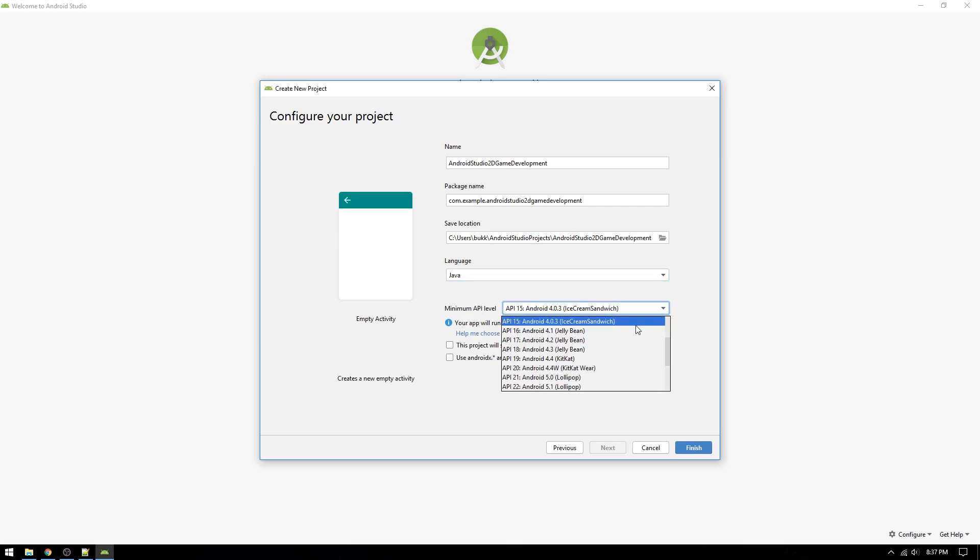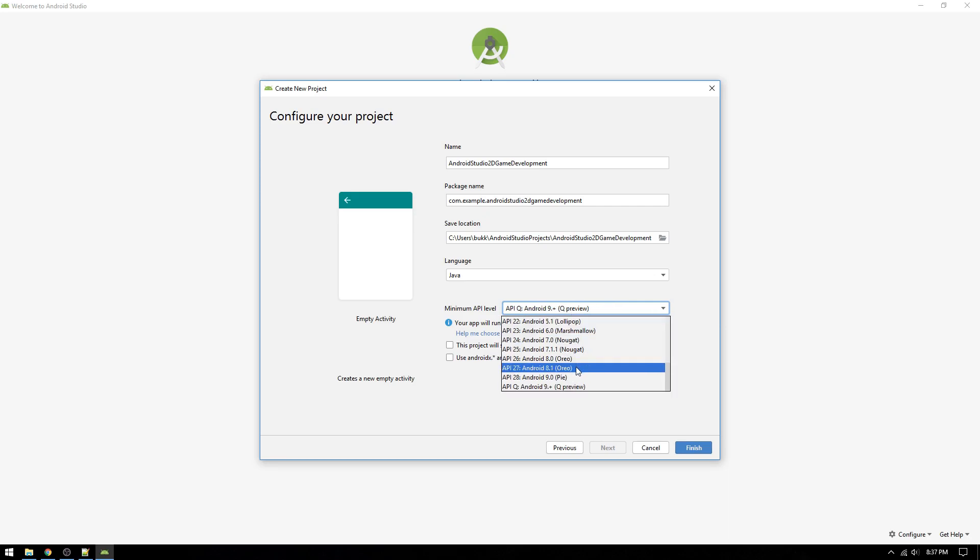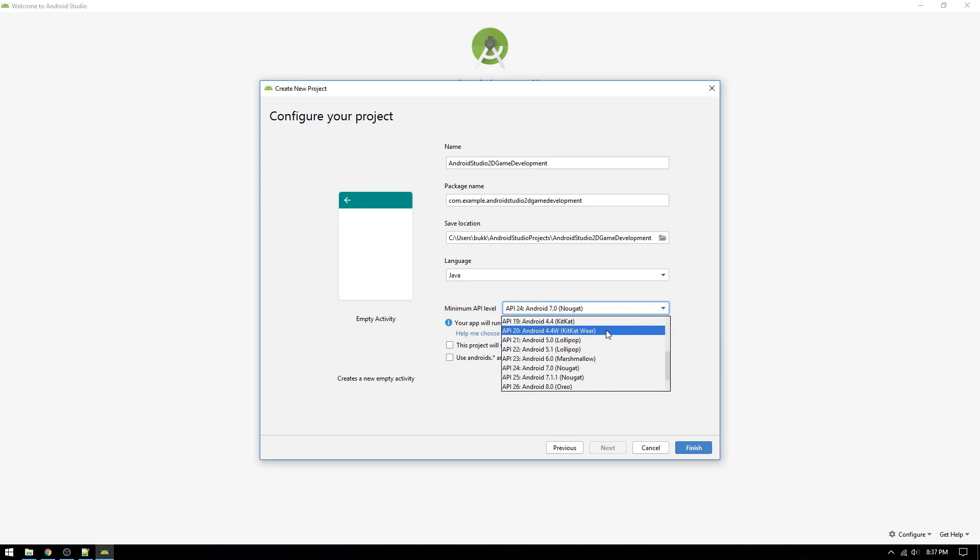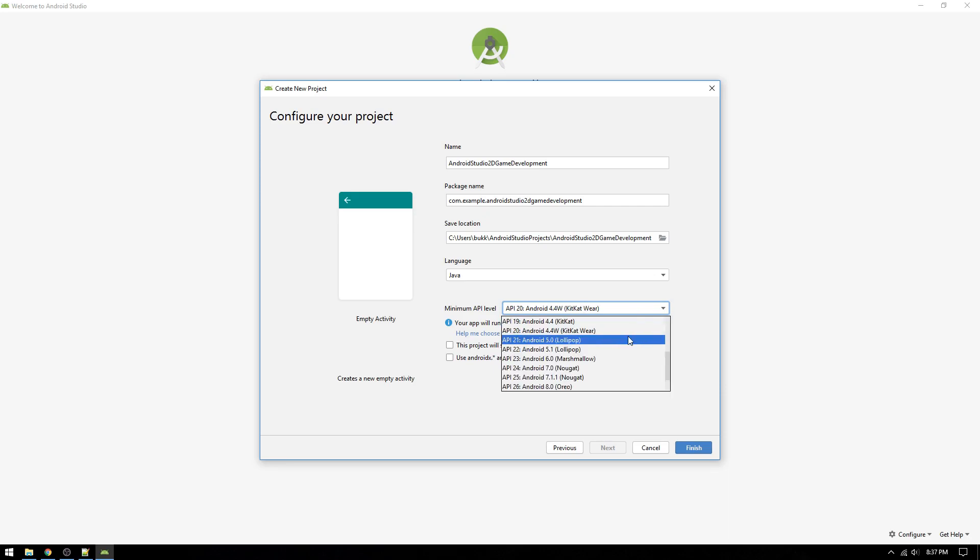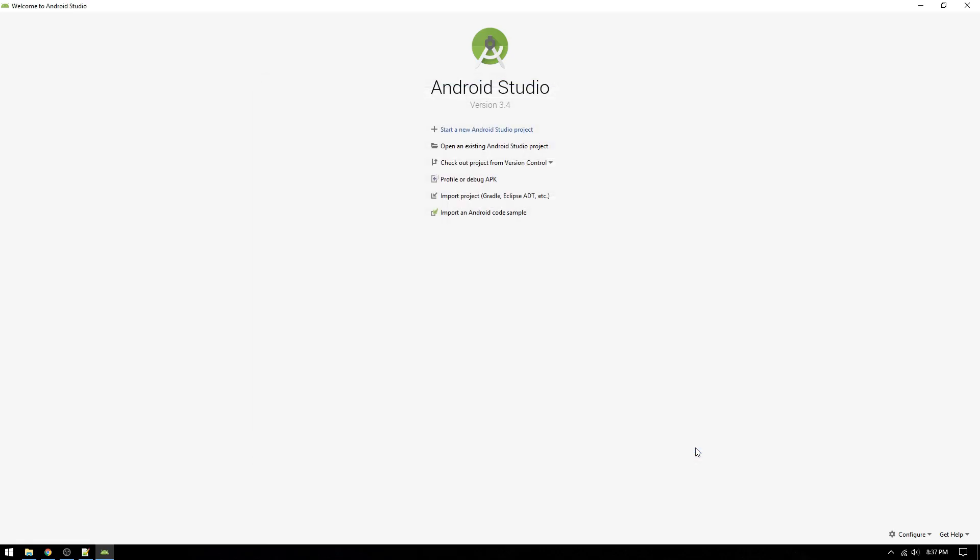Now, we have to choose a minimum API level we want to develop for. In the drop-down menu, you will see a list of available versions, and if you select one of the versions, you will get an estimate on how many Android users will be able to install the app. For myself, I will use the inverse Pareto principle and choose an API level that will work on 80% of all Android devices. Then, click Finish and we are ready to go.